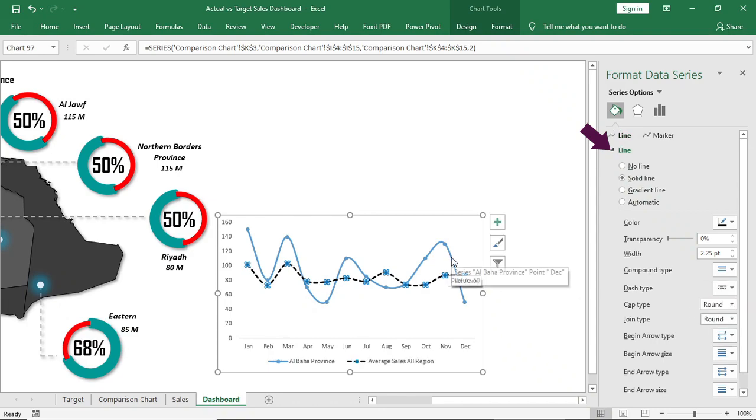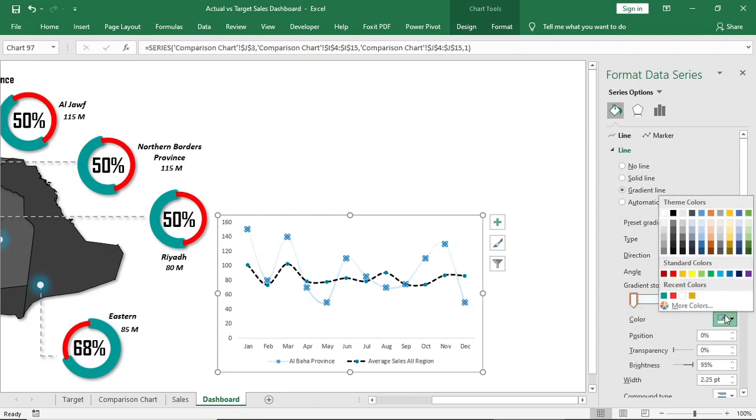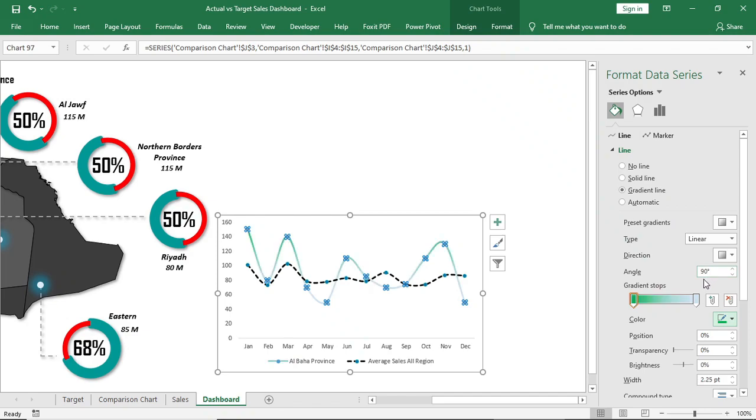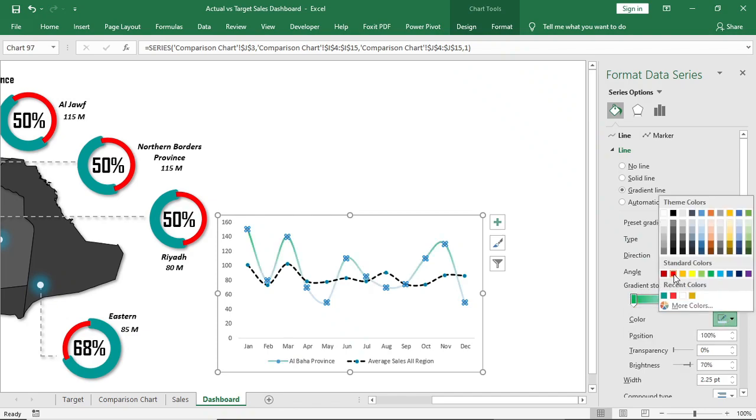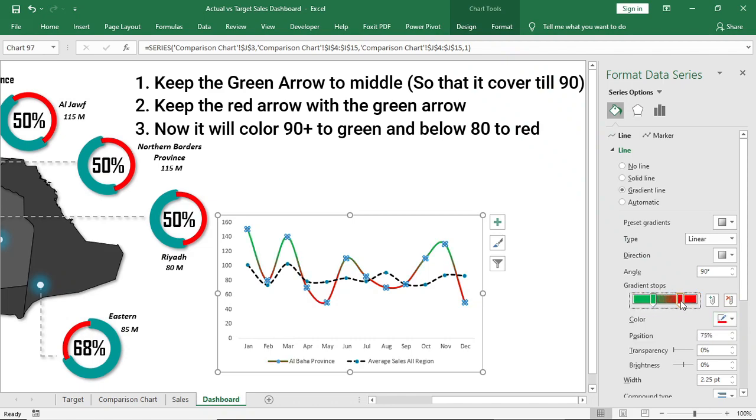Now select this one, give a gradient color. Give mix shade of green and red. Keep both of them in the middle.